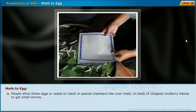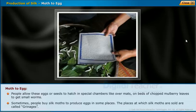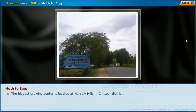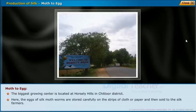People allow these eggs or seeds to hatch in special chambers, over mats on beds of chopped mulberry leaves. Sometimes people buy silk moths to produce eggs. The places where silk moths are sold are called green edges. The biggest growing center is located at Horsley Hills in Chittoor district, where the eggs of silk moth worms are stored carefully on strips of cloth or paper and then sold to silk farmers.